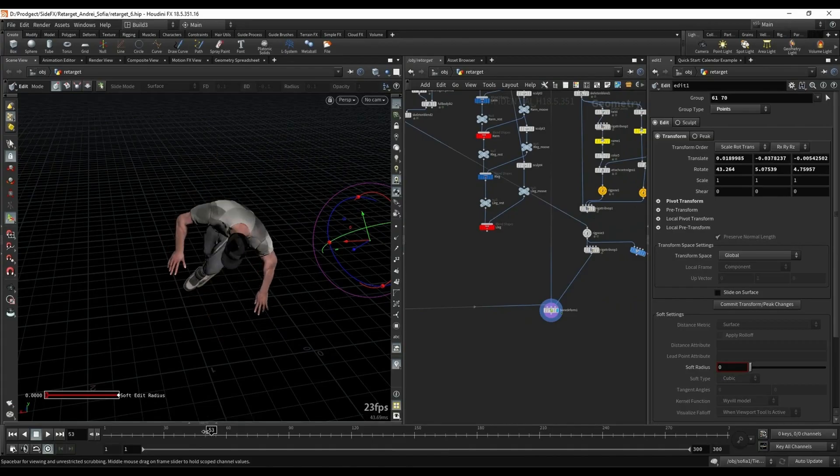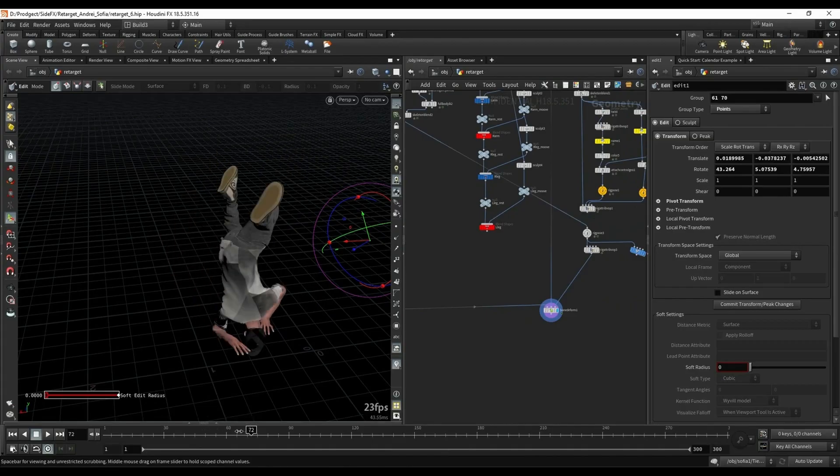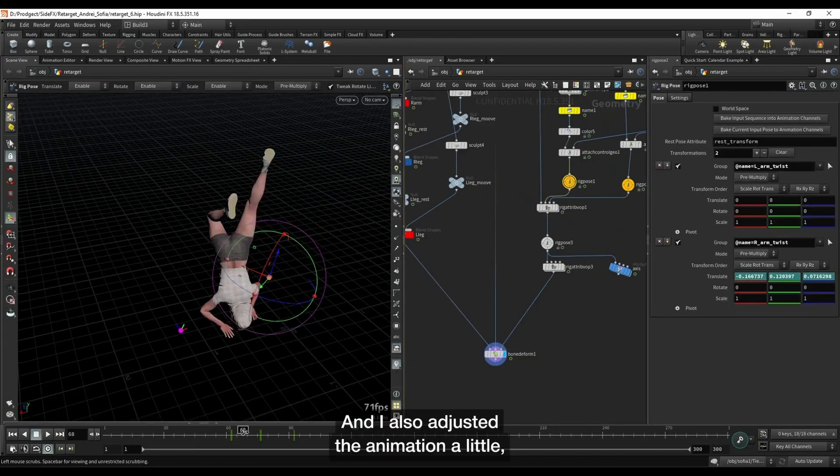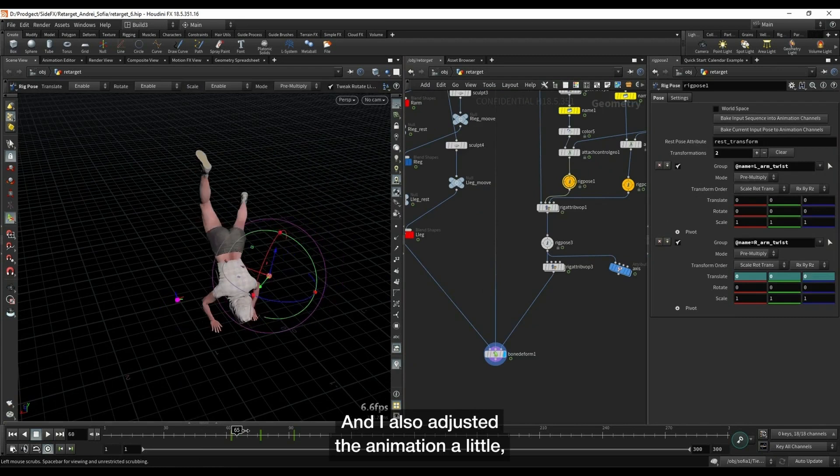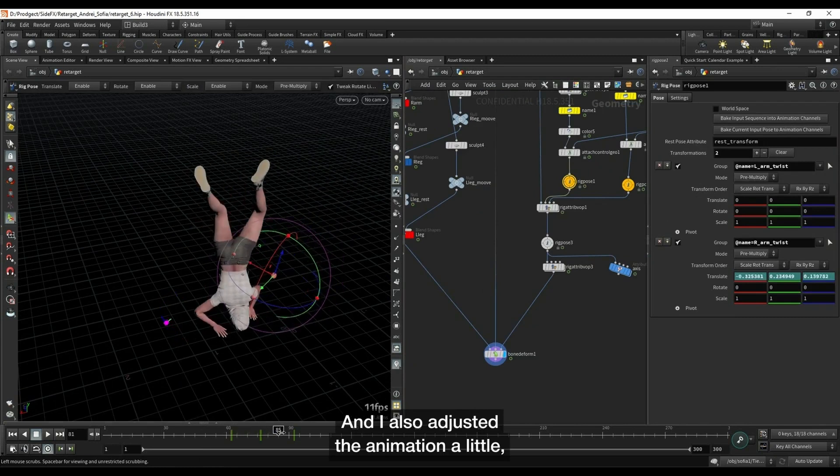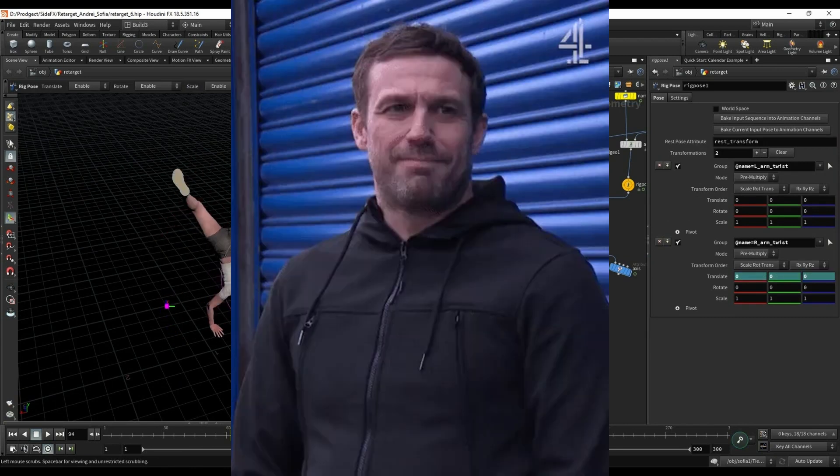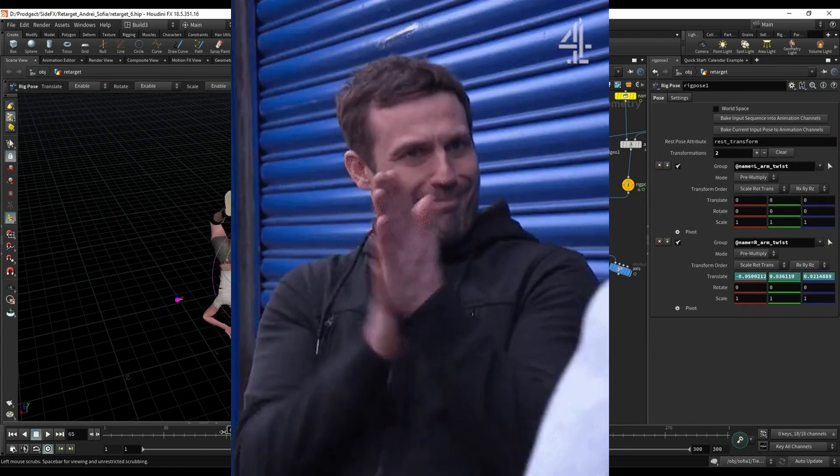Houdini 20, fingers crossed, should bring a very matured Kinefix which is hopefully production ready for rigging and animation.